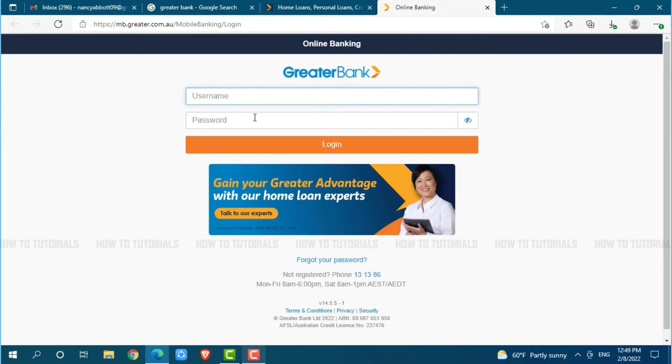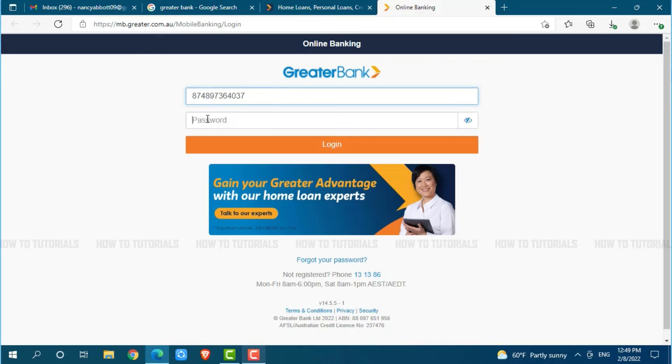Here you will see a login form page where you need to provide your account credentials. First, provide your username. Then, provide your password.